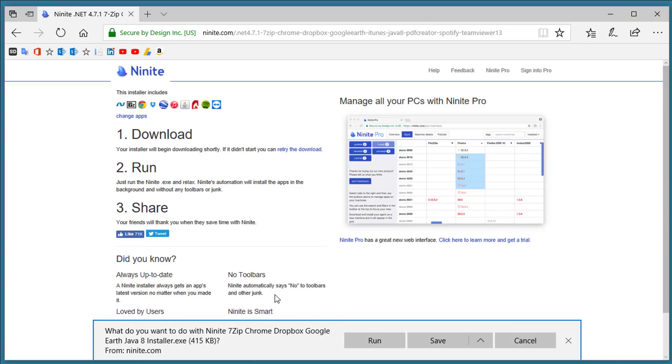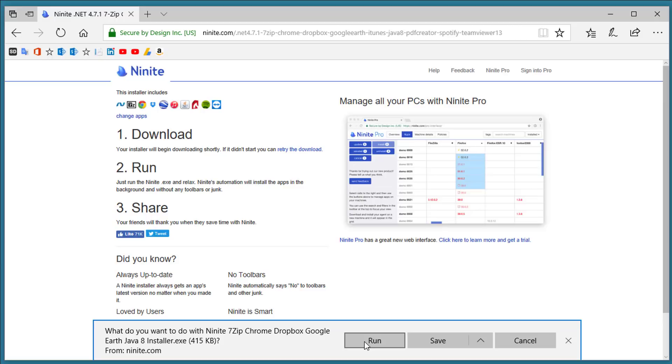It comes up with an automatic installer. You can save this or you can click Run. When you run this program it actually installs all those applications on your computer or another computer if you just copy the exe file and it skips all of the advertisements and the junk and gives you the basic minimum install.